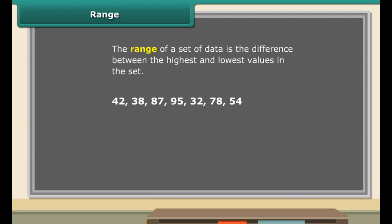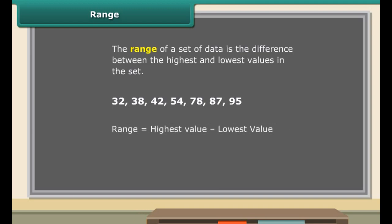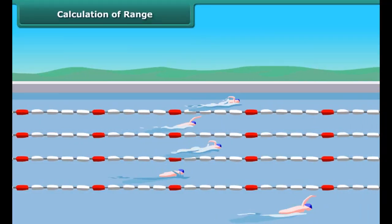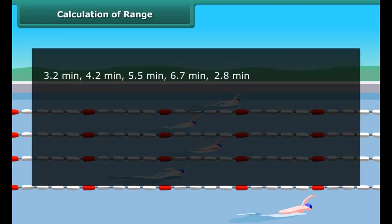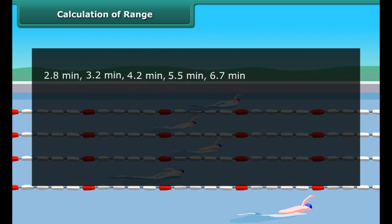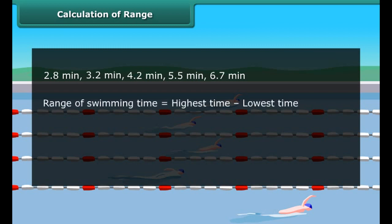The range of a set of data is the difference between the highest and lowest values in the set. To find the range, first order the data from least to greatest, then subtract the smallest value from the largest value in the set. So children, now you can also find the range of any set of data.